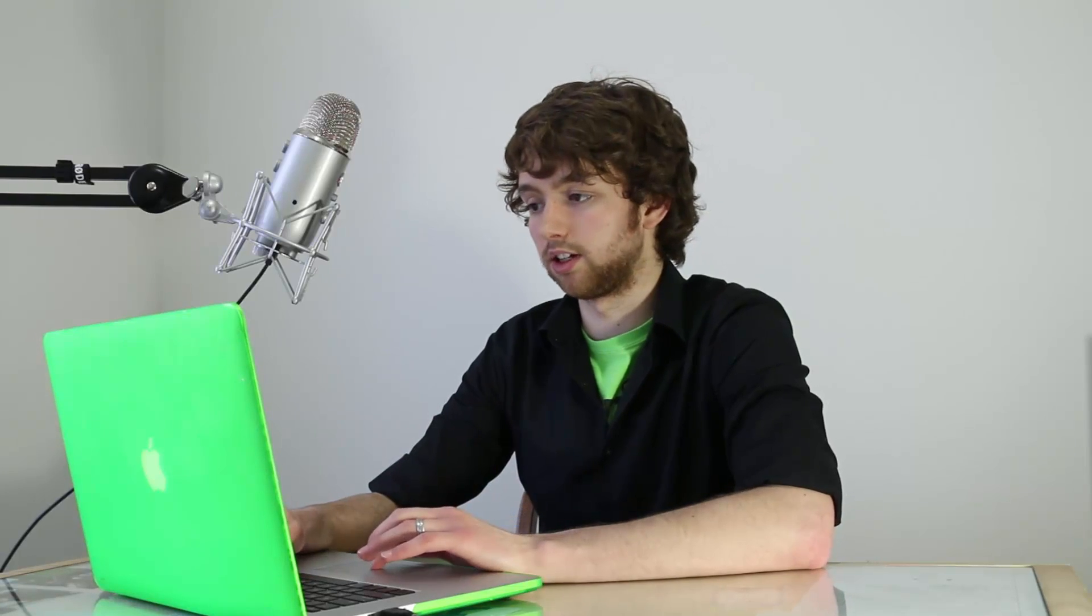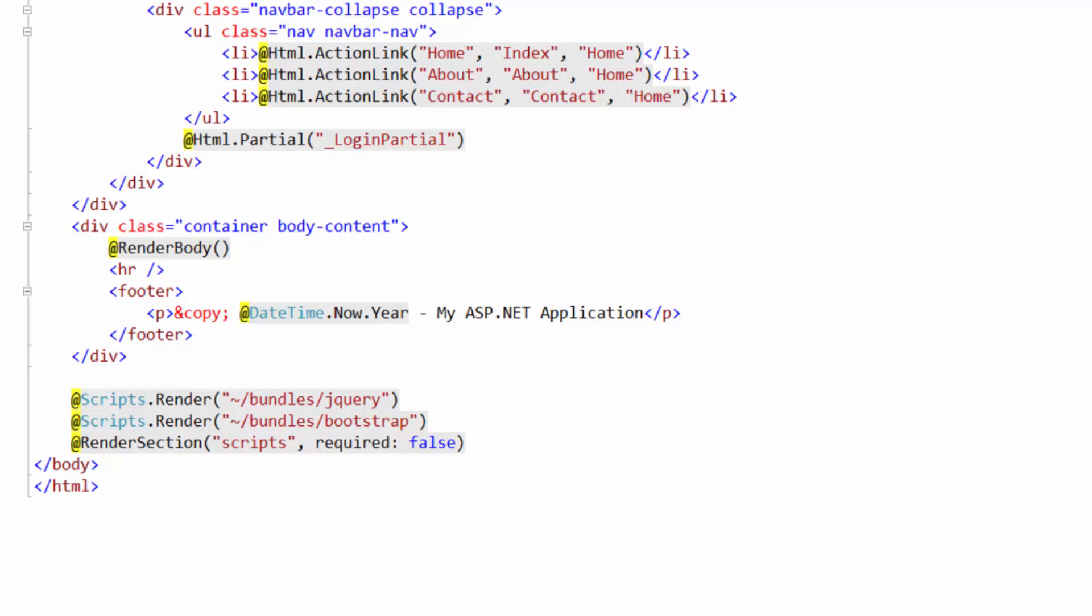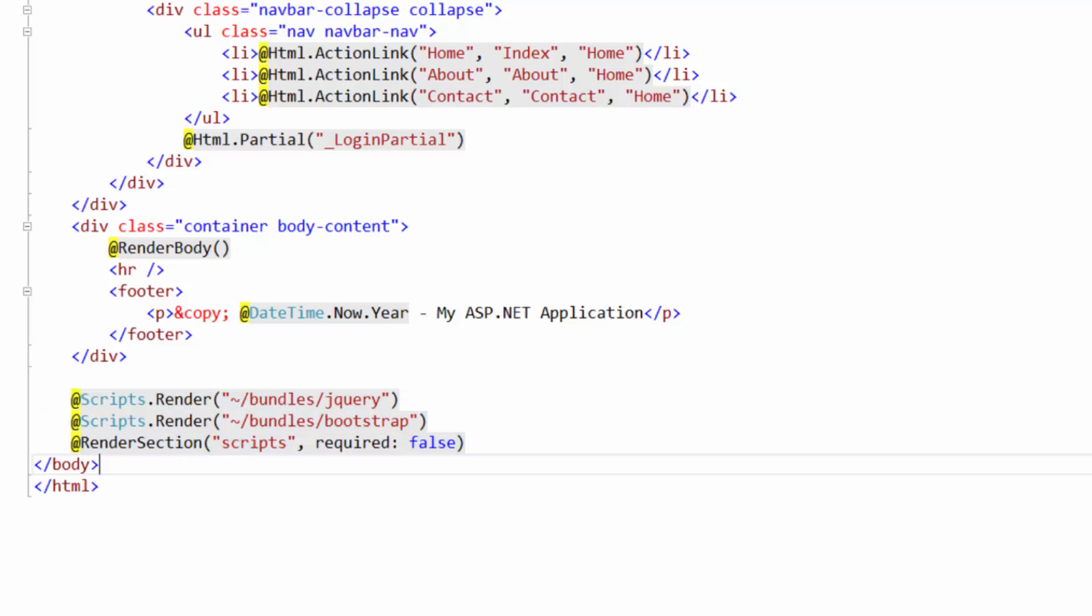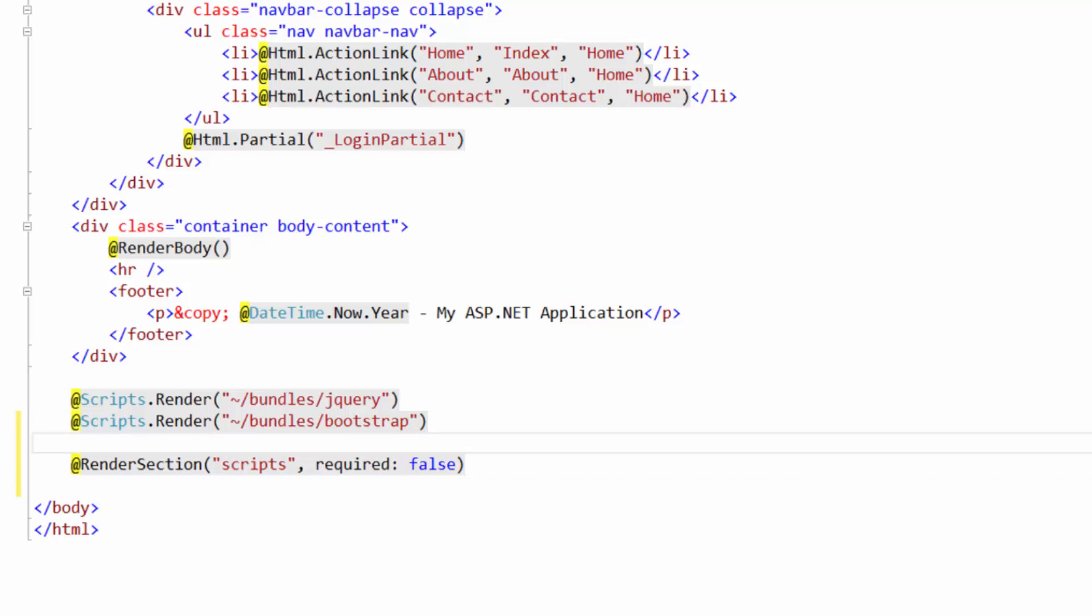This is known as a razor file which is going to combine C sharp and HTML. This is basically our layout for our website. It's going to have our menus and our footer and all of that good stuff. Well if you scroll down to the bottom here you can see this rendering section. The scripts.render. Well this is a concept known as bundling. Bundling is where we basically put a bunch of files and send them down to the client in one request, rather than having to make the client make multiple requests.